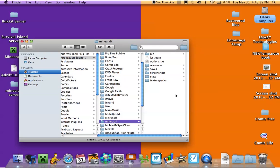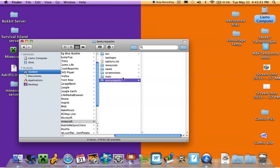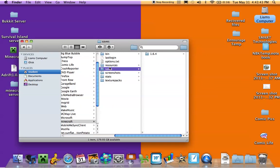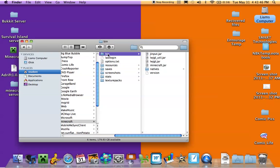When you find that, you'll have a few things like texture packs, stats, screenshots, saves, resources — and go to bin, B-I-N, then go to minecraft.jar.